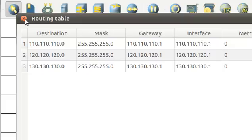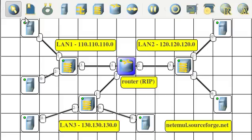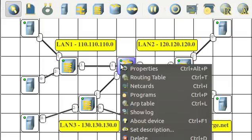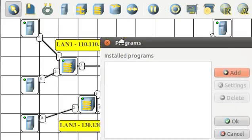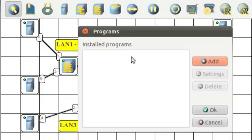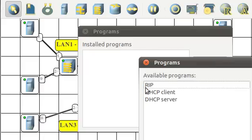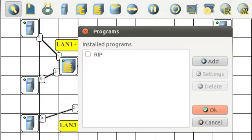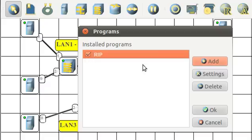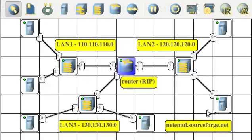We could create static routes, but let's instead add the RIP routing program to the router. Okay, so there's the RIP routing program. We'll click OK, and now we should be ready to go.